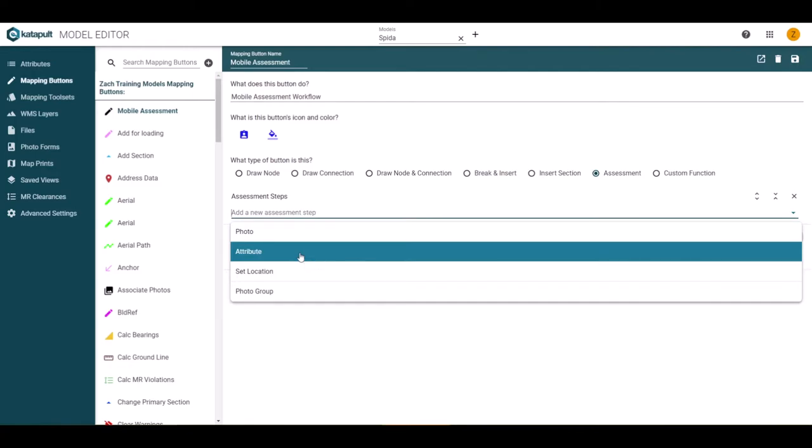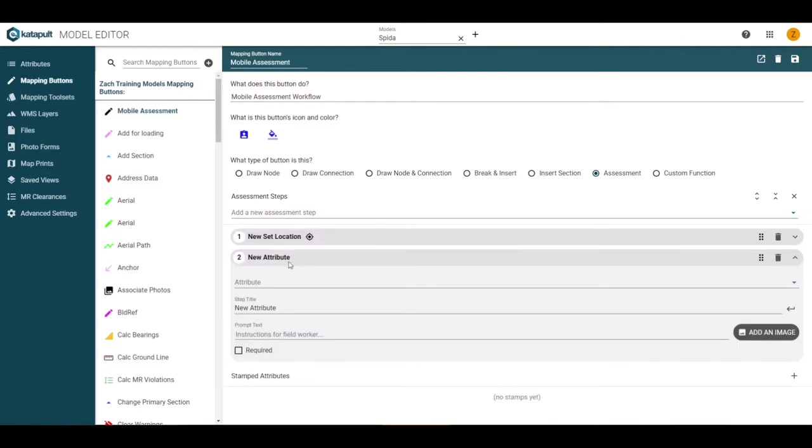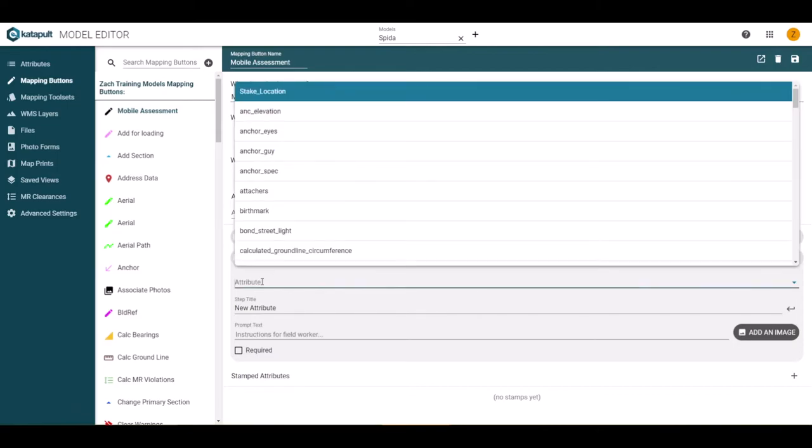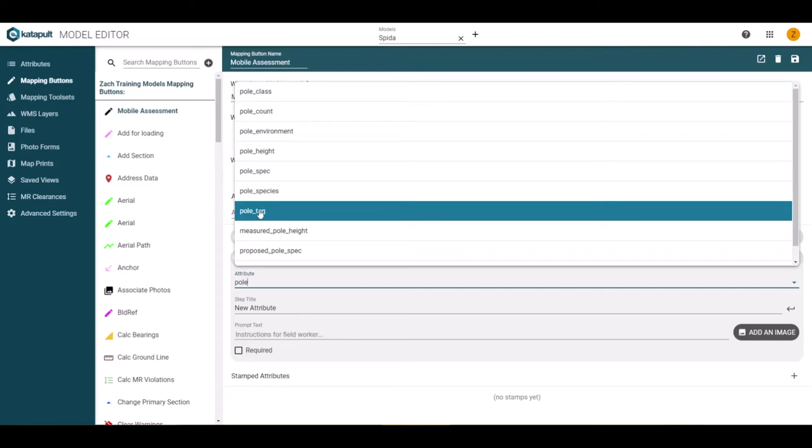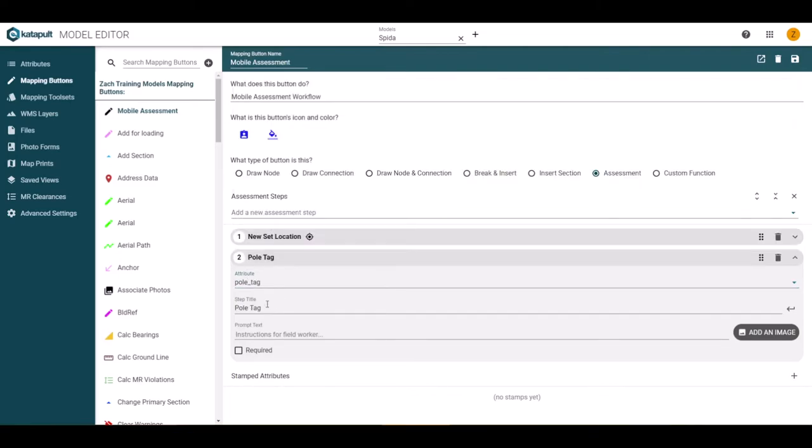For this example, we will enter an attribute next. In the details window for an attribute, you can use the drop down to choose what attribute to enter. When you choose your attribute, the software will update the title to match this attribute.